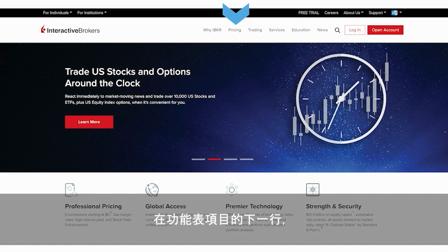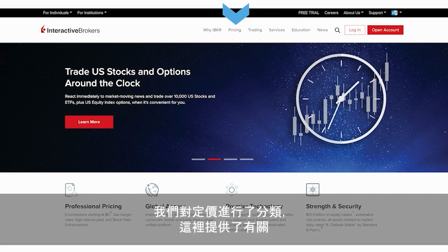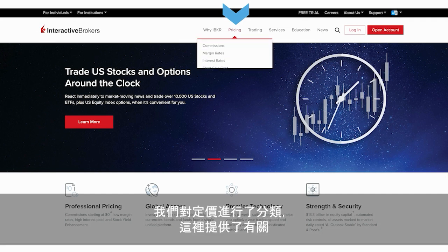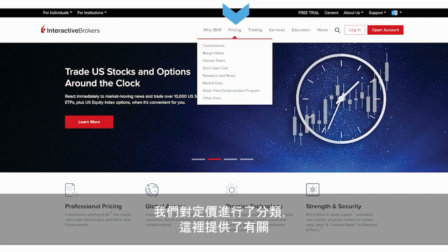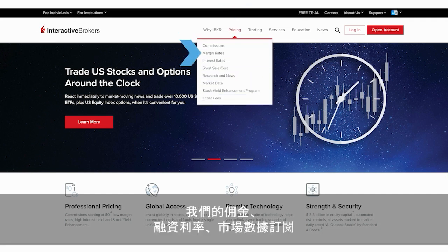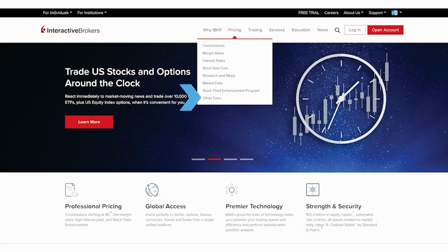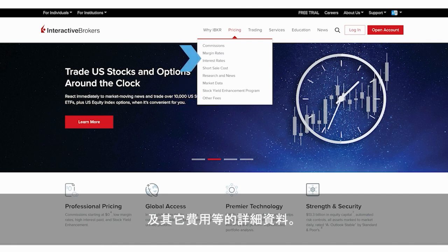On the next string of menu items, notice the breakdown for pricing, which lists more details about our commissions, margin rates, market data subscriptions, and other fees, among other related items.